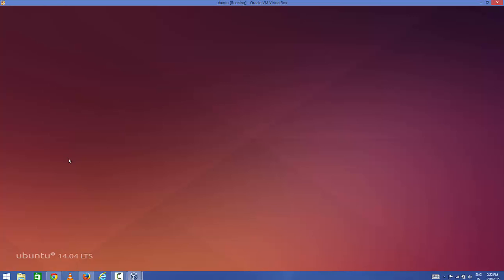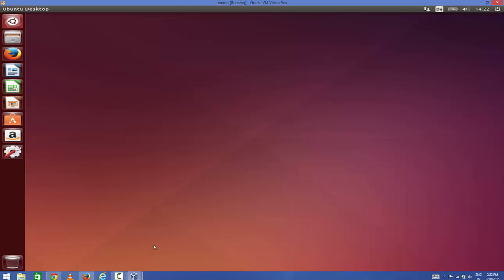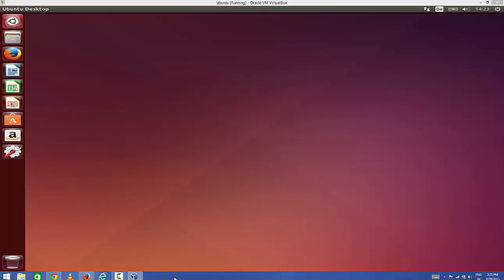I have successfully logged in and I can see the icon resolution is increased in a better way. So in this way you can increase the resolution of Ubuntu desktop on VirtualBox. I hope you have enjoyed this video.